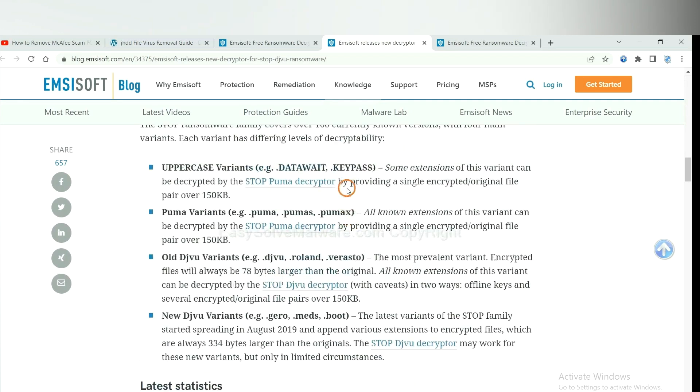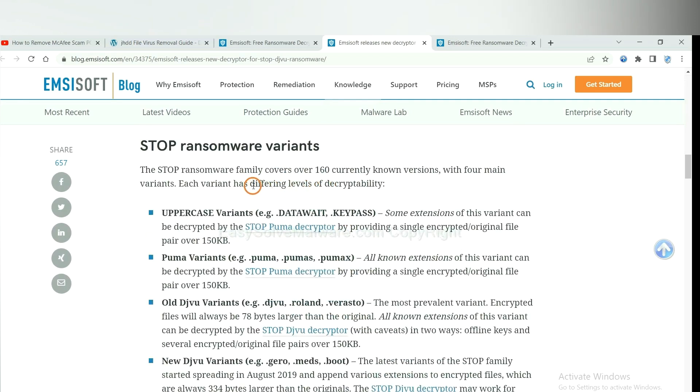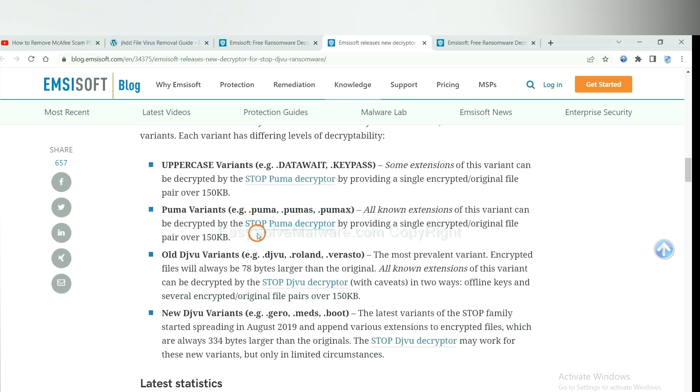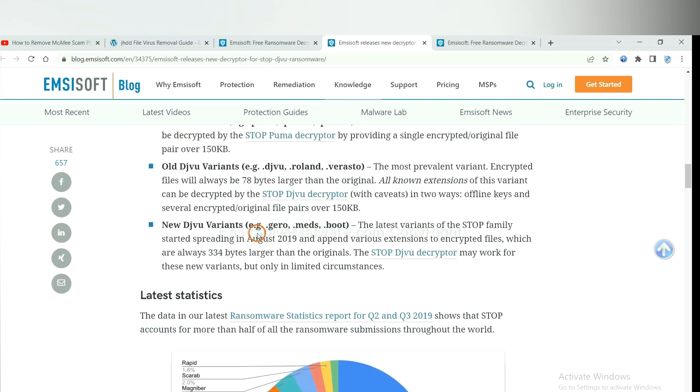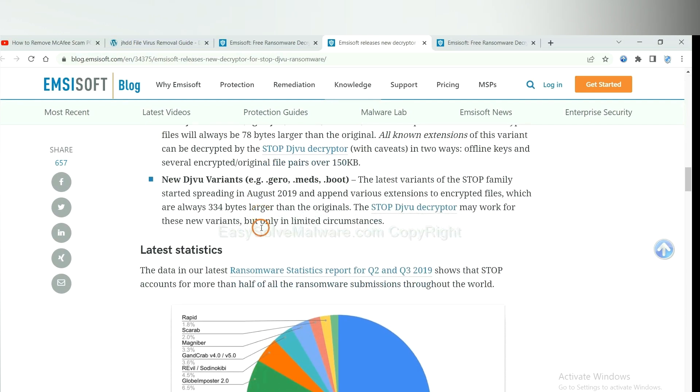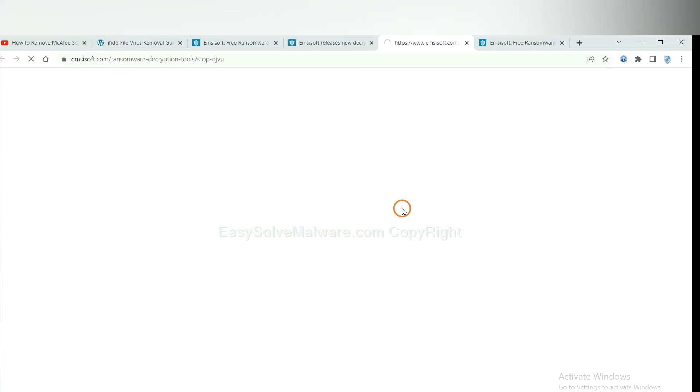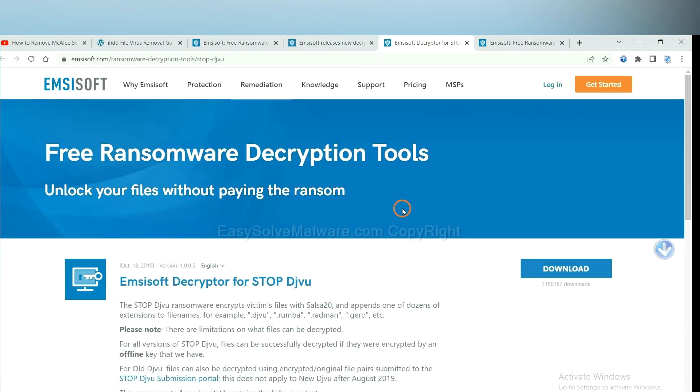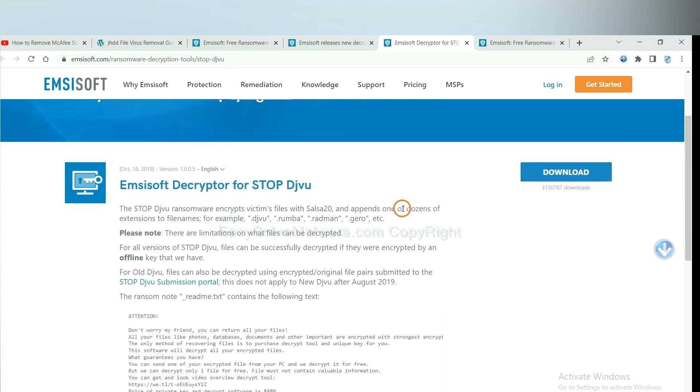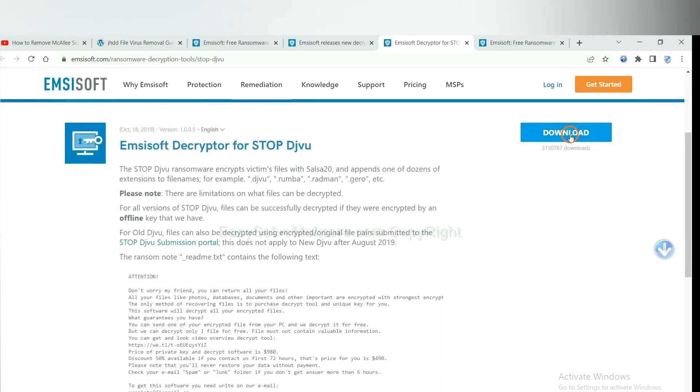Here are some decryption tools for the ransomware. You select one and download, and then see if it can decrypt your files.